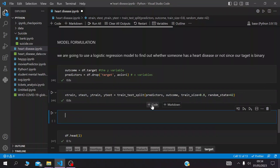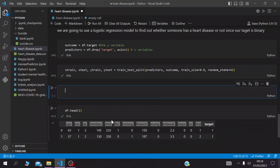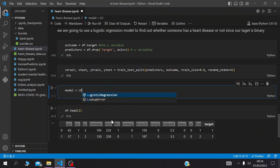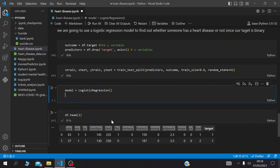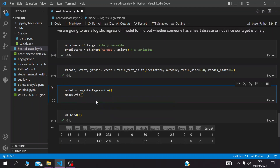After splitting the dataset we go ahead to build the model. The model is a LogisticRegression instance. We fit the training values on the model using model.fit(x_train, y_train) — this is like training the model to learn patterns from the training data.